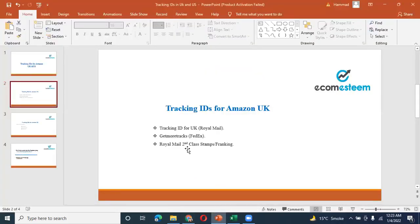Next is the Royal Mail Second Class Stamps ranking. When we do the tracking ID, Royal Mail and others have a 2nd Class Stamps ranking. When we do the tracking ID with this, Amazon does not raise an issue because the Royal Mail Second Class Stamps ranking is tracking-ID exempt. So you can use these three options in the UK.